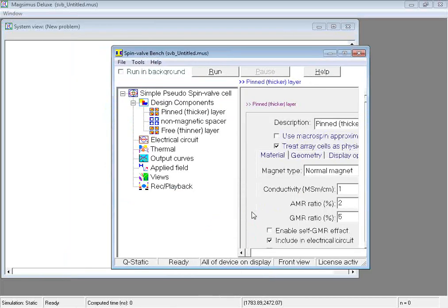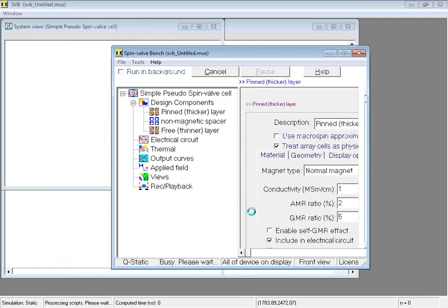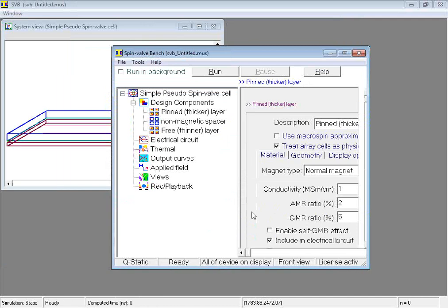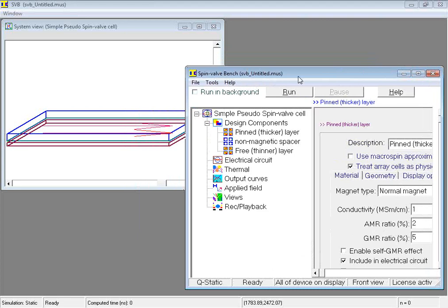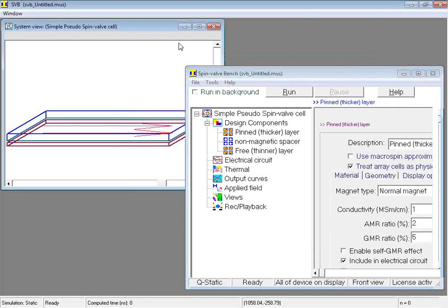With that, the start phase of the new Spinvalve Bench session is complete. Our new design is displayed in this box, the system view window.